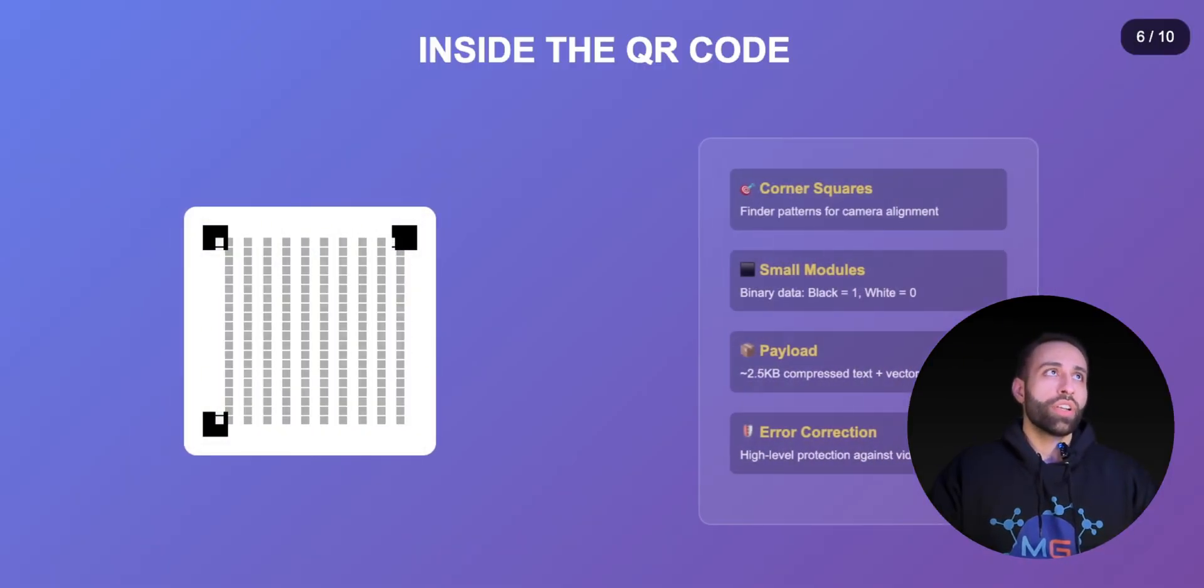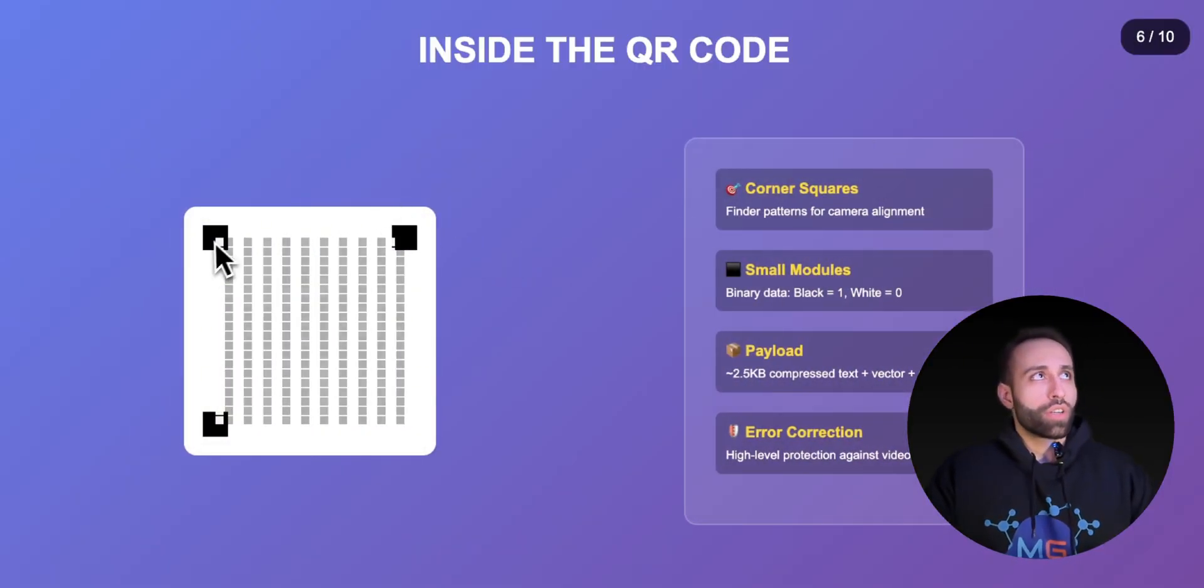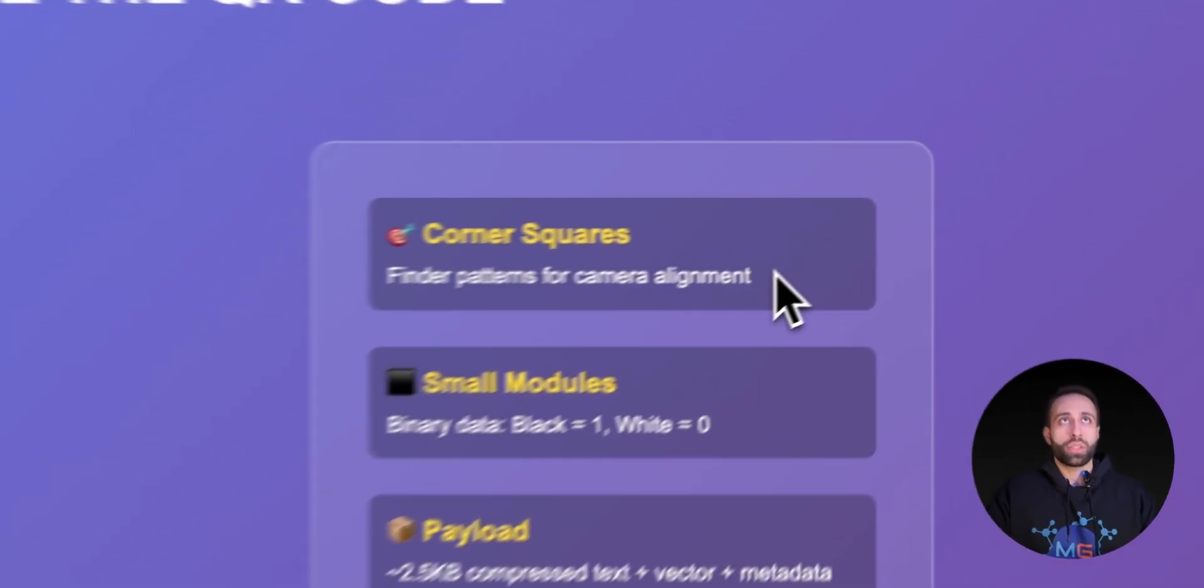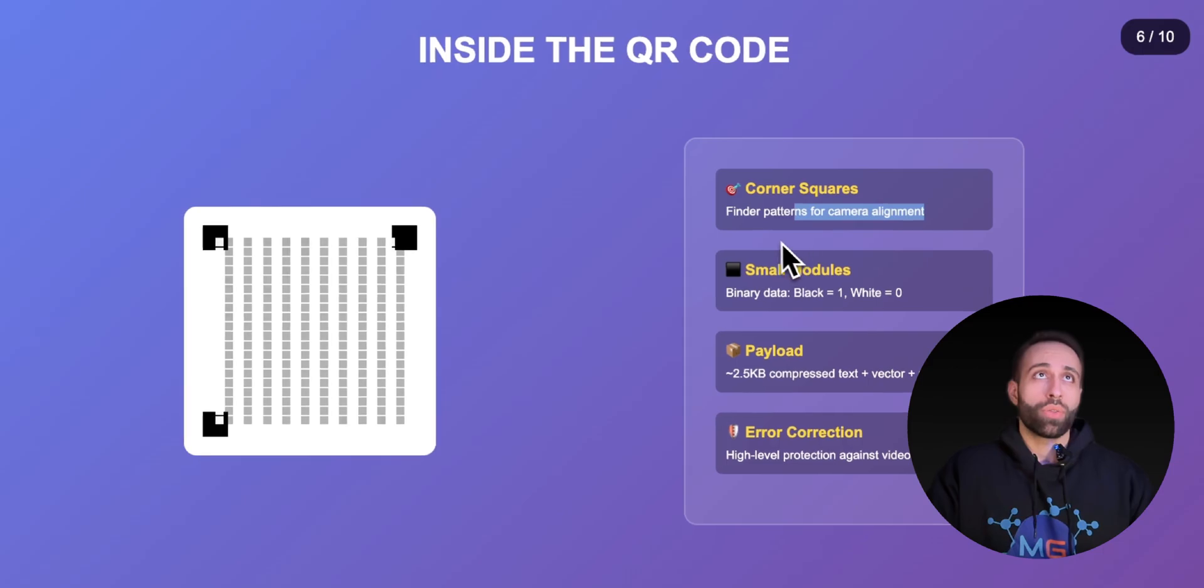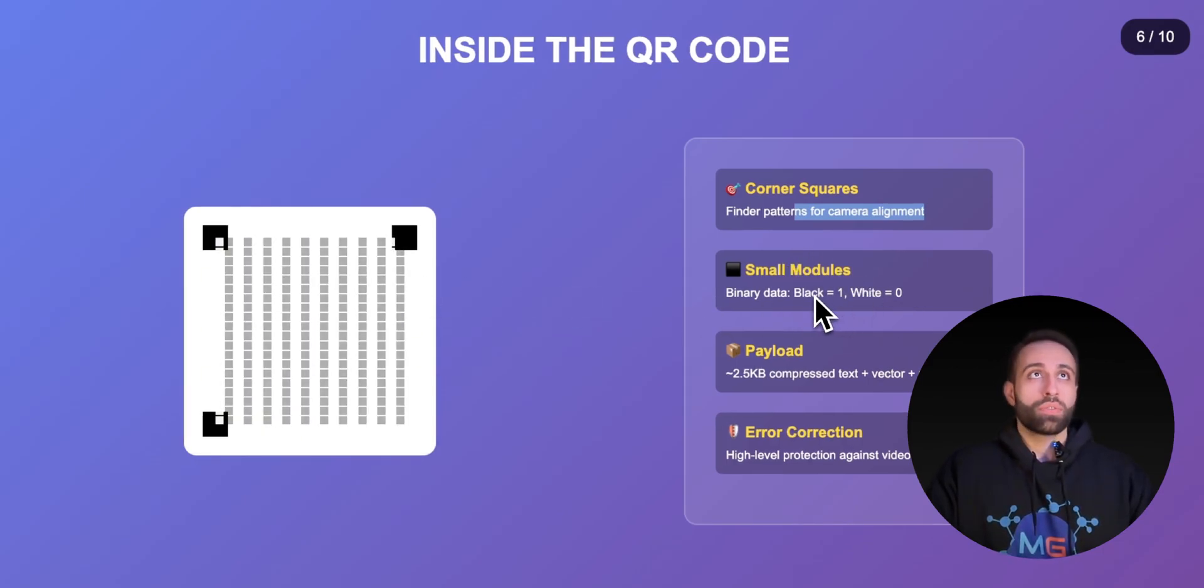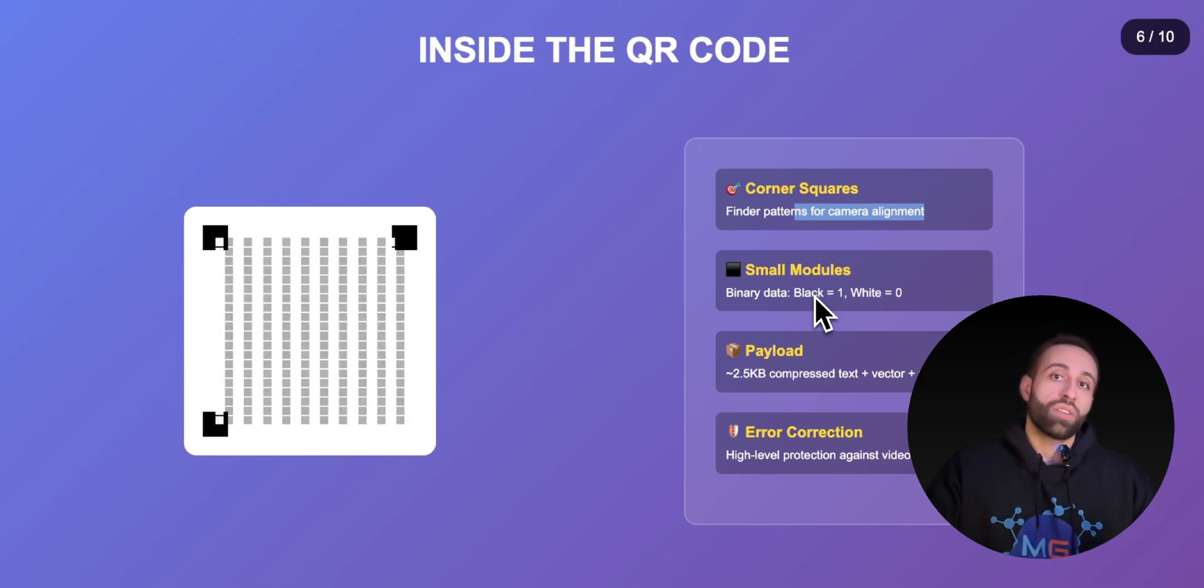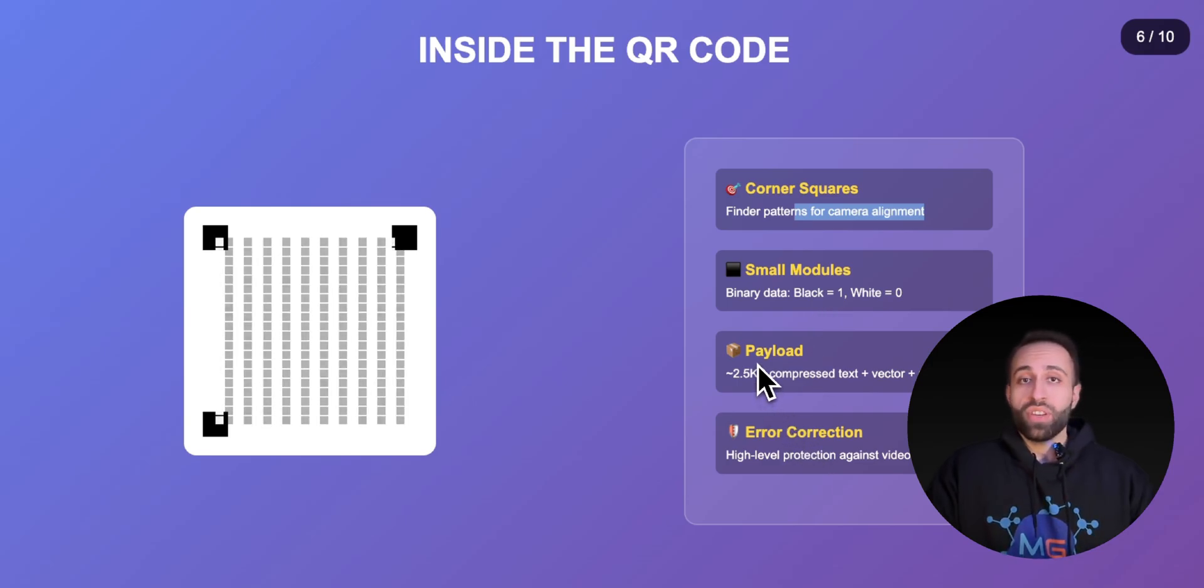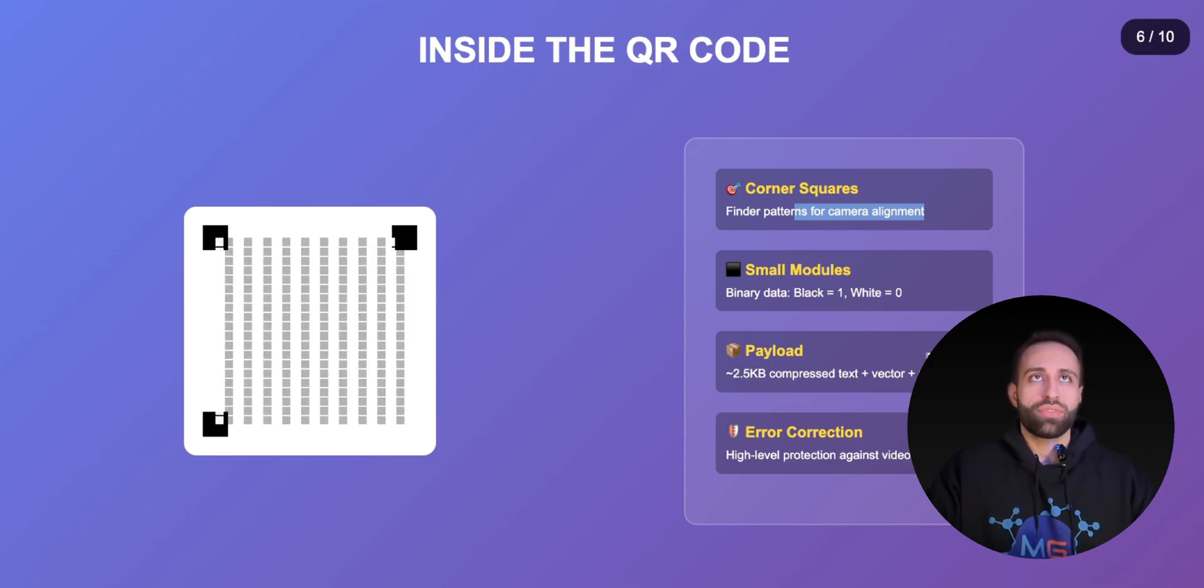Here's an example of a QR code. There are some bigger squares at the corners, these are just the pattern alignments for scanning through camera, which is a typical QR code thing. Then we have some white and black squares. These are technically the binary data that represent my embeddings and vector database and also the actual text information. Because we are compressing this through QR code, we can have around 2.5 kilobyte compressed text, vector, embedded metadata all together just in one QR code.